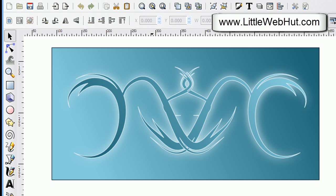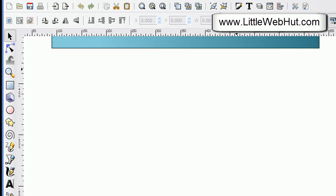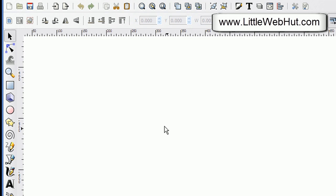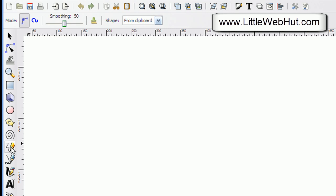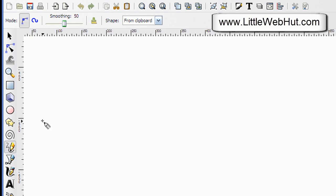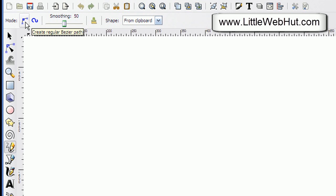I'm going to start by moving this out of the way to give myself space to work. For the swirls I'm going to be using the draw tool. I'll click on this and for the settings I want to make sure that the mode is set to create regular Bezier path.